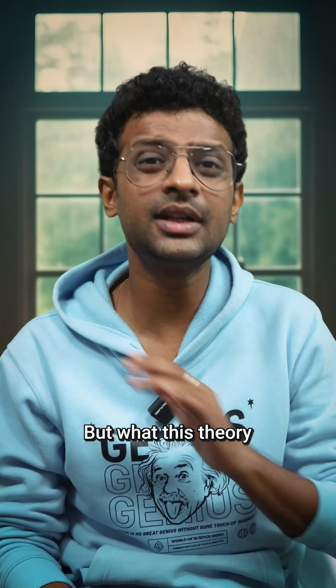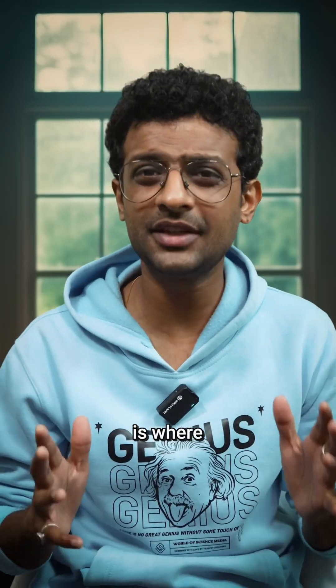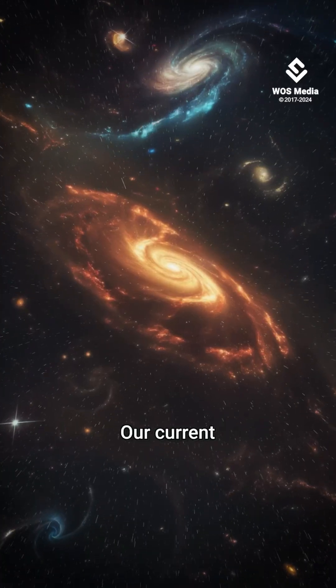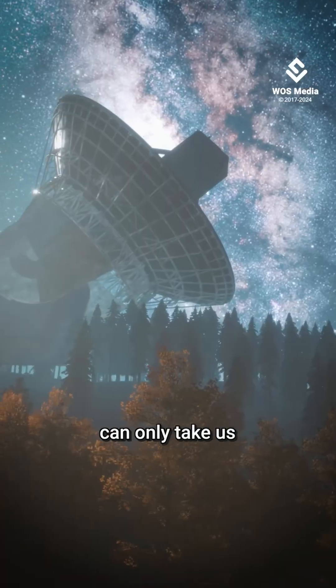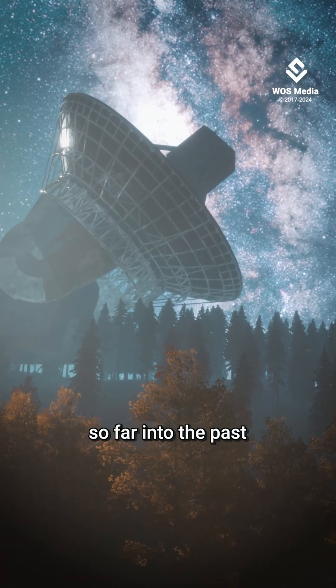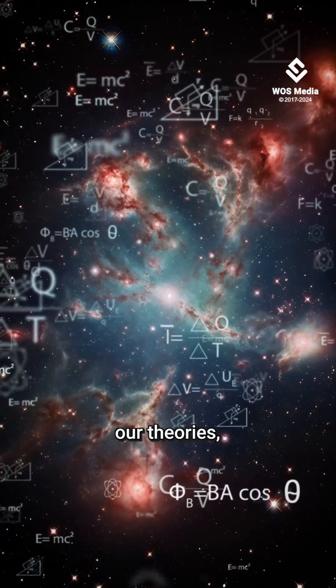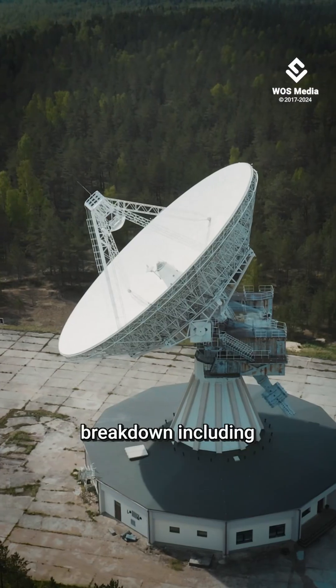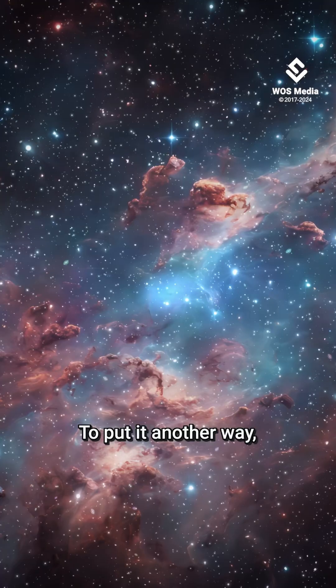But what this theory does not tell us is where the universe came from. Our current understanding of physics can only take us so far into the past before all of our theories break down, including our knowledge of the workings of space and time.